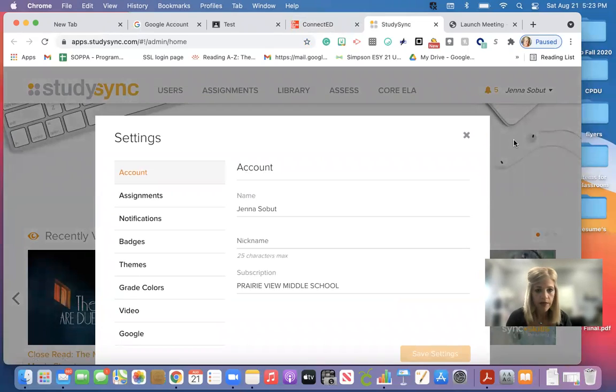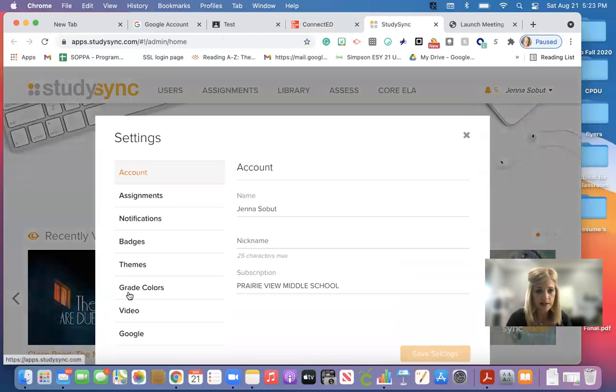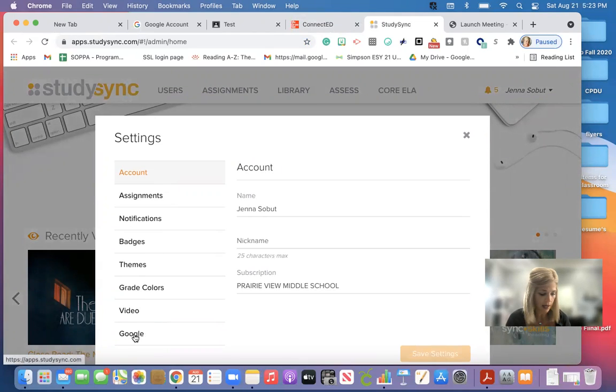Once over here to the side, you're going to see all of your different things here. You want to click on Google.